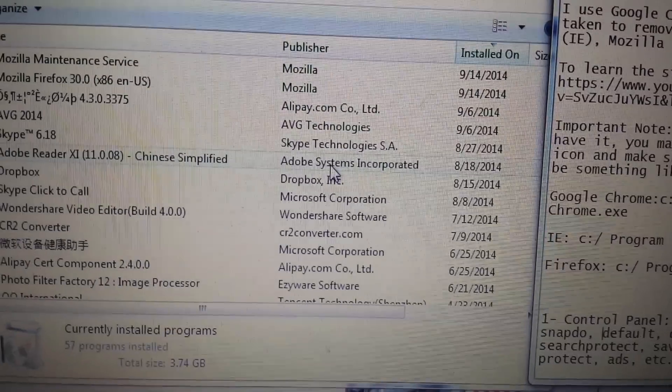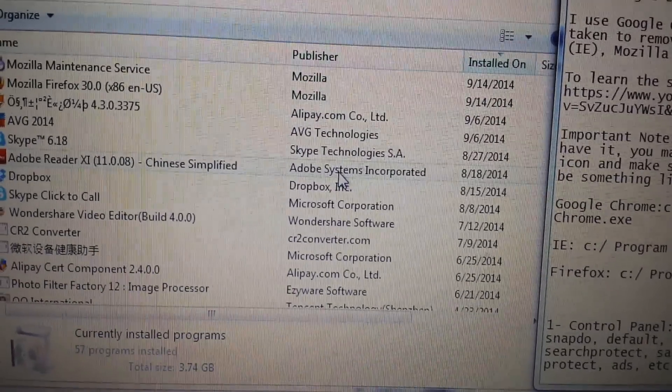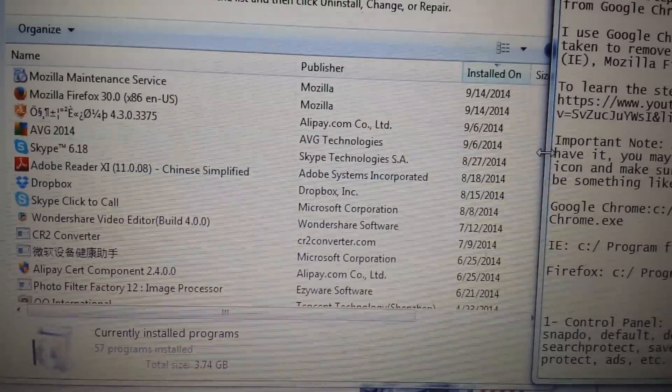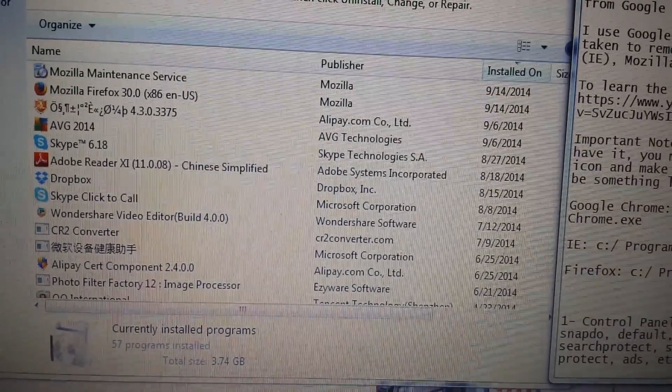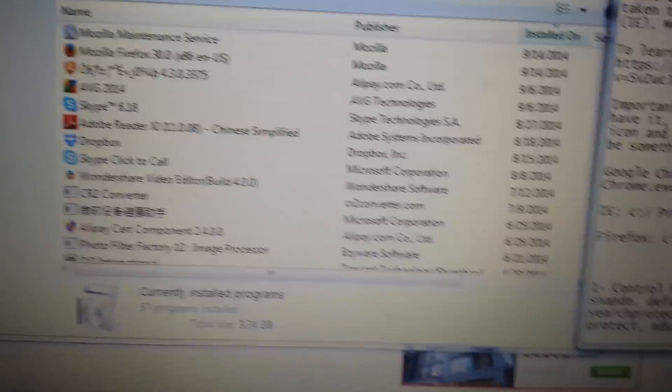Chances are it's junk, additional junk you didn't even know you had on there. And that's causing your PC or computer to slow down. So if you have any of these, uninstall it.